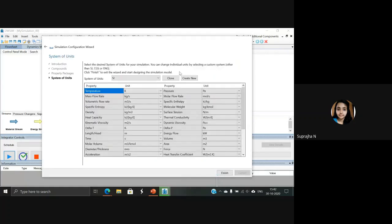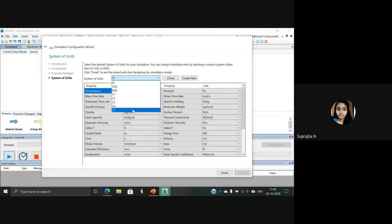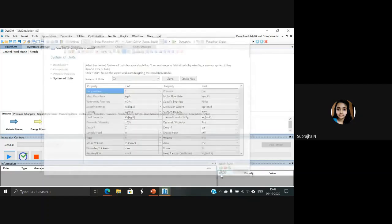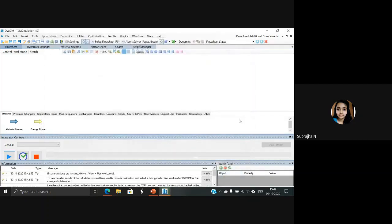Now, in the system of units, from the system that we have chosen, we need pressure in bar and temperature in Celsius. So select C5 — you can notice the temperature is in Celsius and the pressure is in bar. Select Finish and the canvas window will appear.